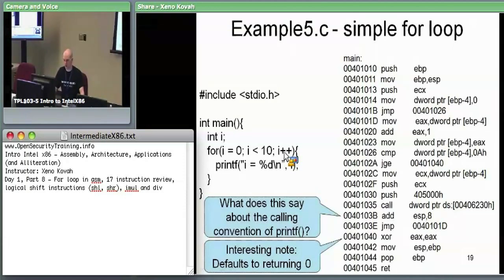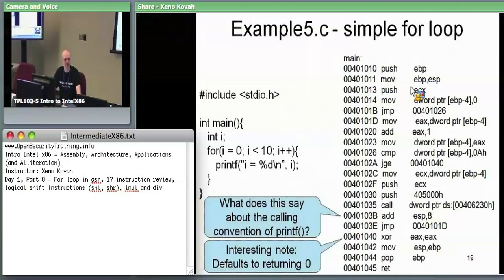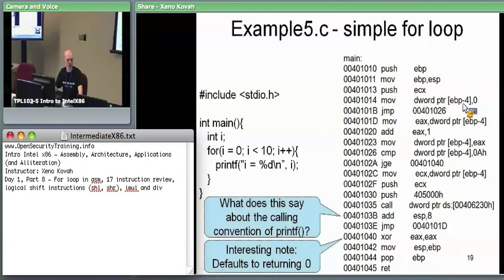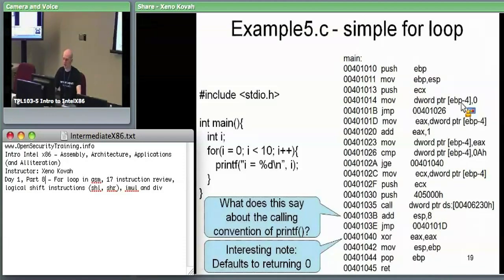So we're going to look through that right here. The first two instructions are pretty standard. Push ECX — we know what that does. Then move an immediate zero into EBP minus four. EBP minus four is our local variable — we only have one — that's I. So: move zero into I. We've already seen the I equals zero initialization.